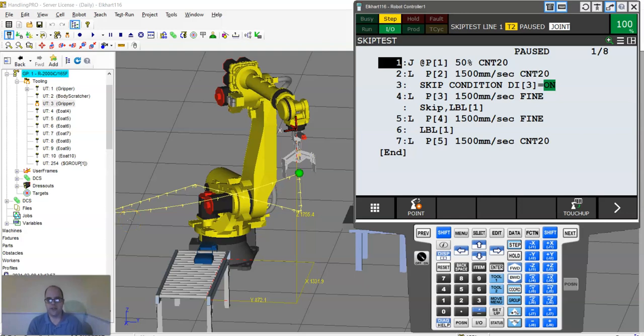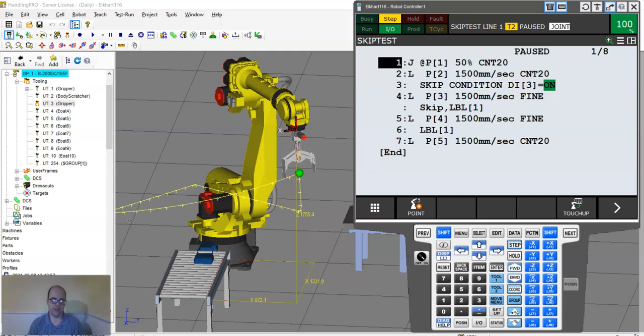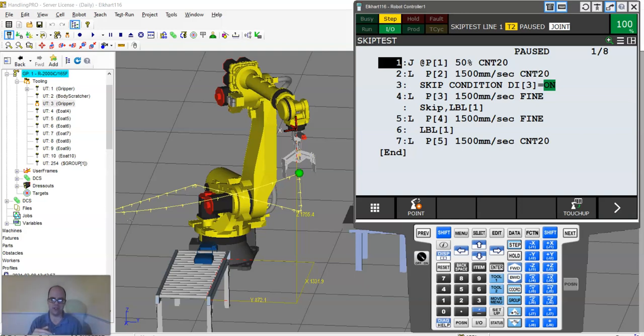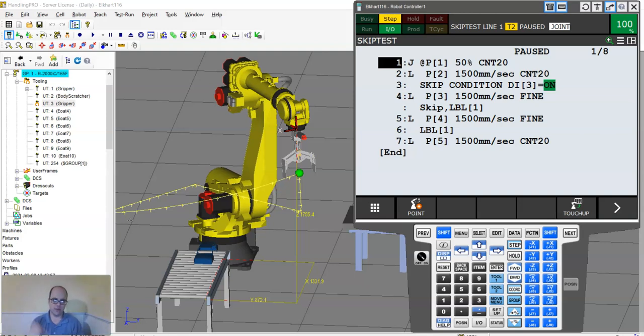So this is a quick video to record how a skip condition works in FANUC. You might have an instance where your robot is doing something and then there's a sensor or some type of condition that will say to the robot, if you continue on your path or go to that position, you're going to have issues.